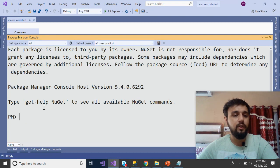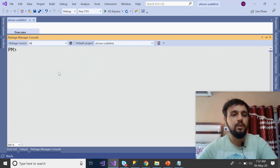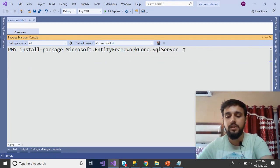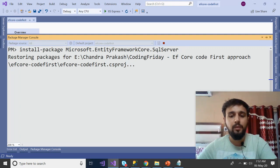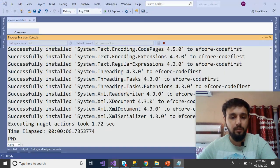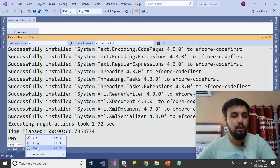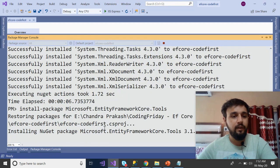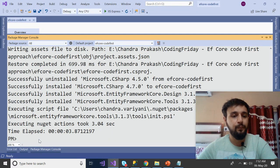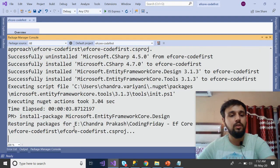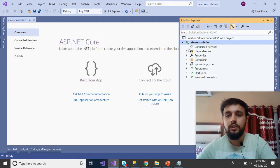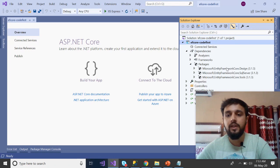Set the console width to 200 so everything is visible. Run the first command: Install-Package Microsoft.EntityFrameworkCore.SqlServer and press Enter. Meanwhile, let me copy the next ones — this is how we can utilize a few seconds. Then run the second and third package install commands as well.